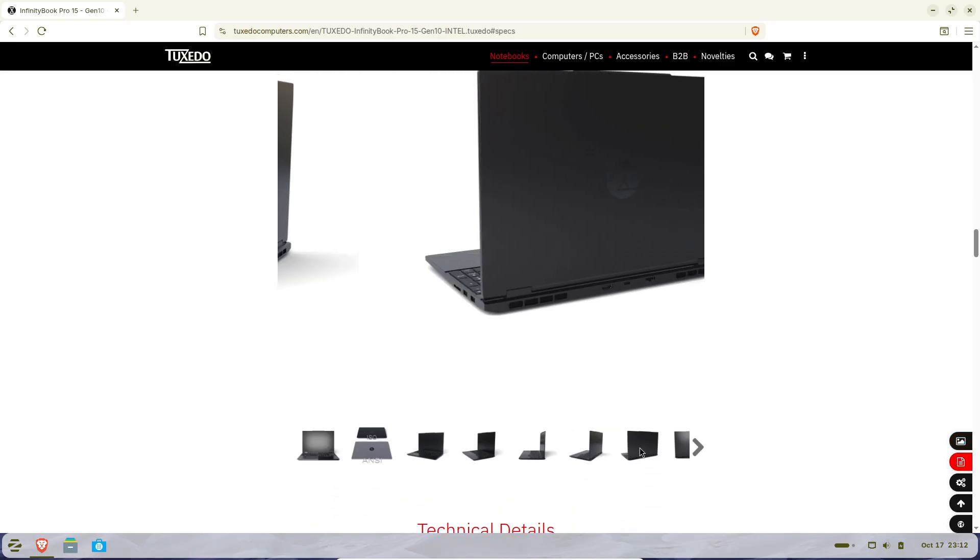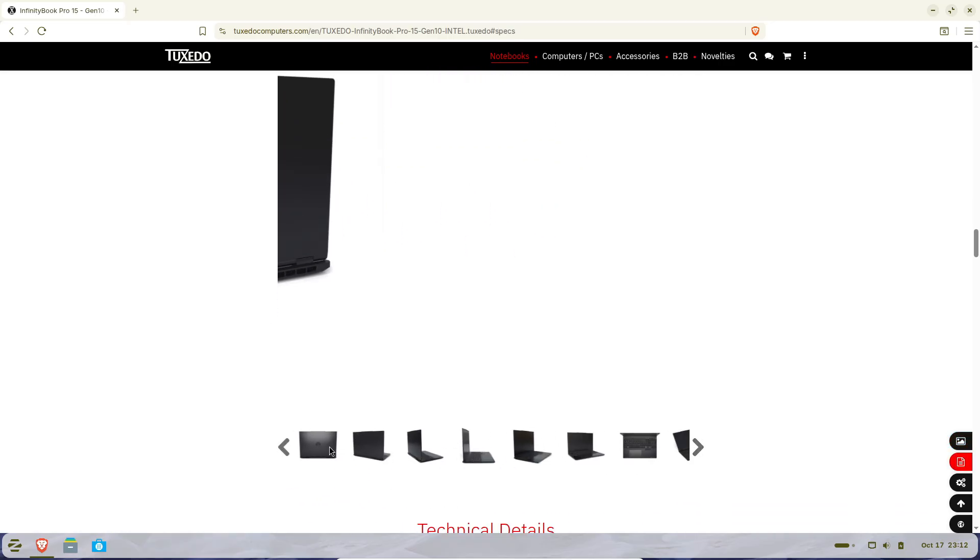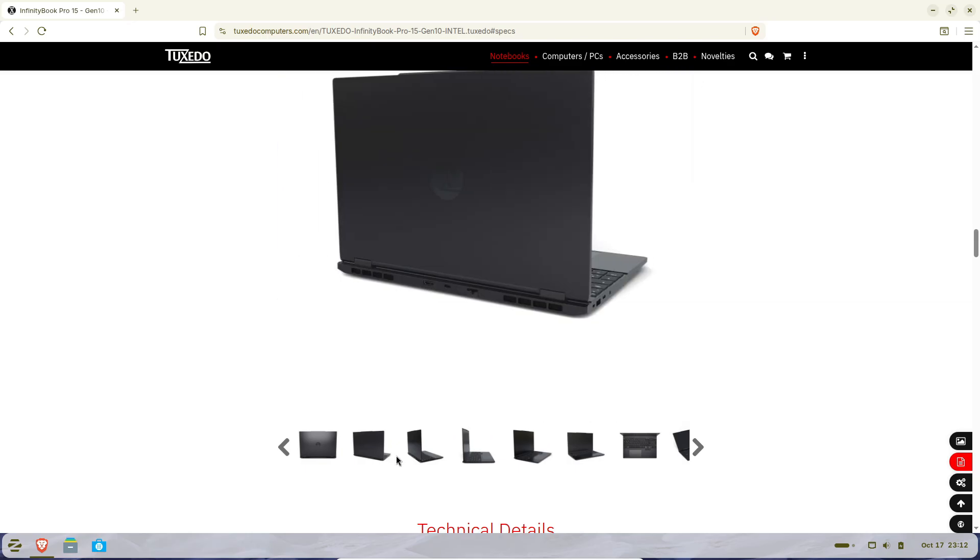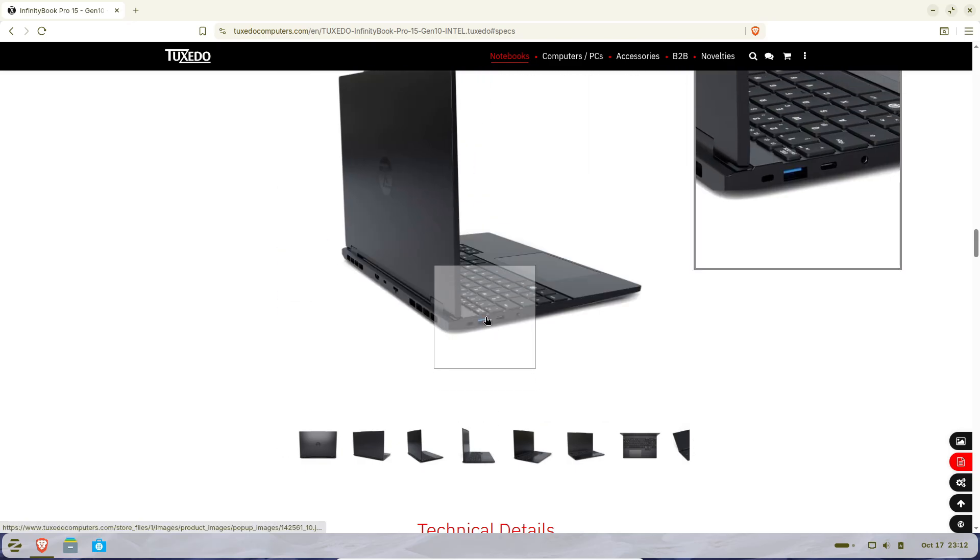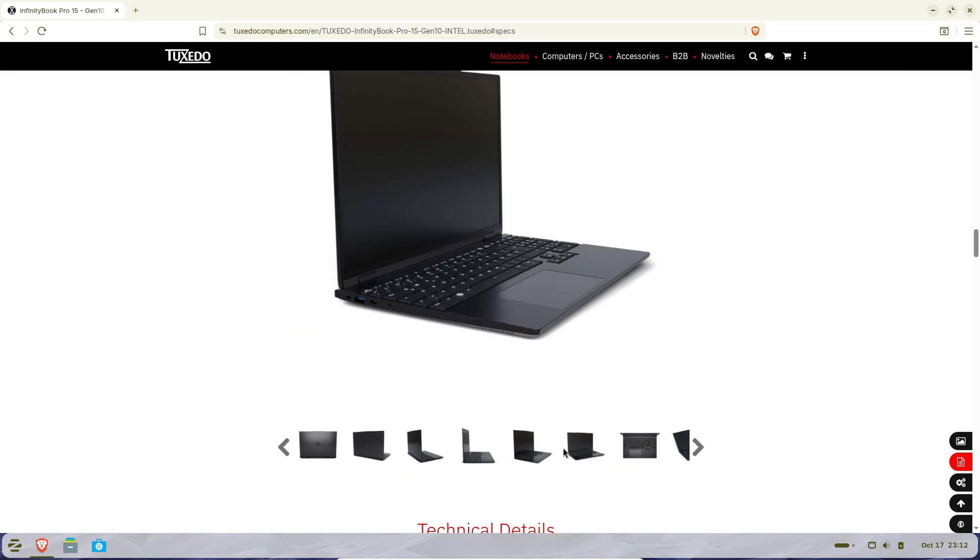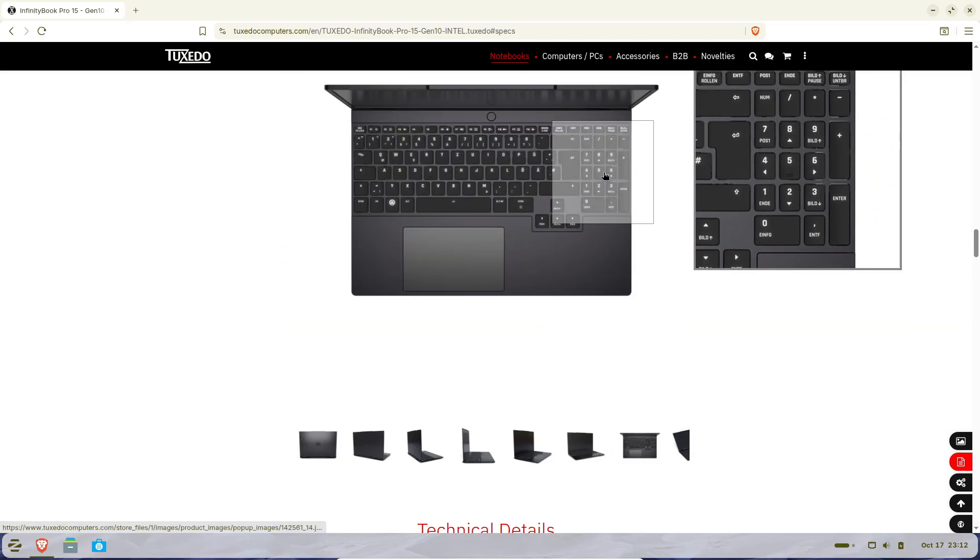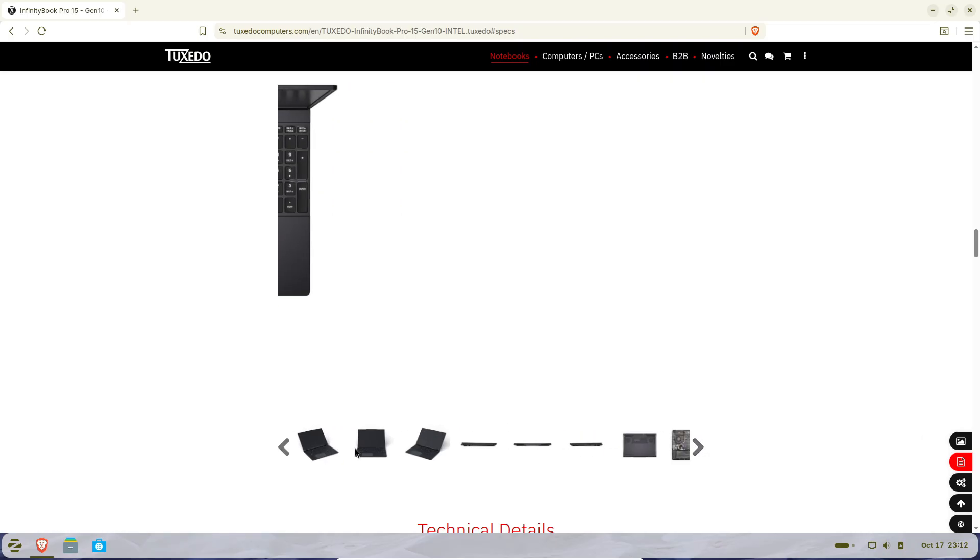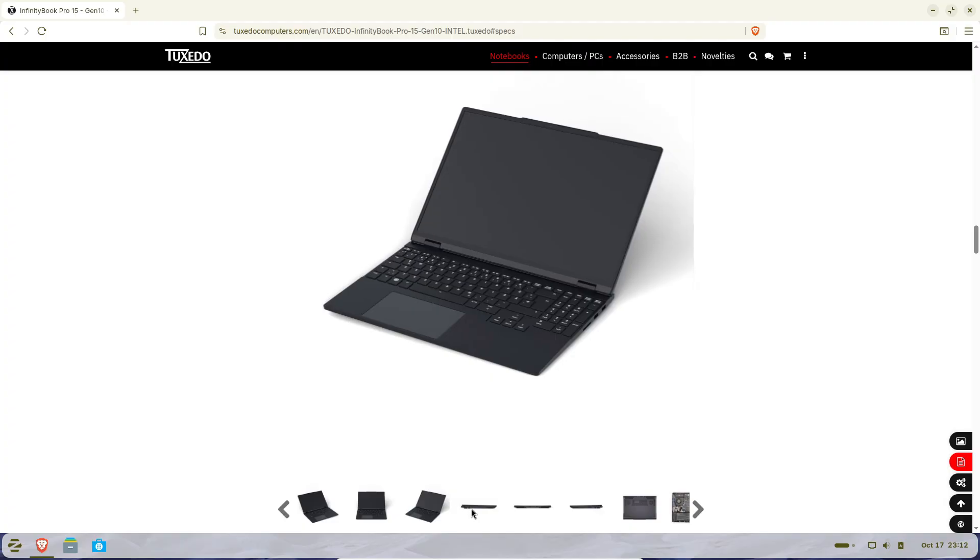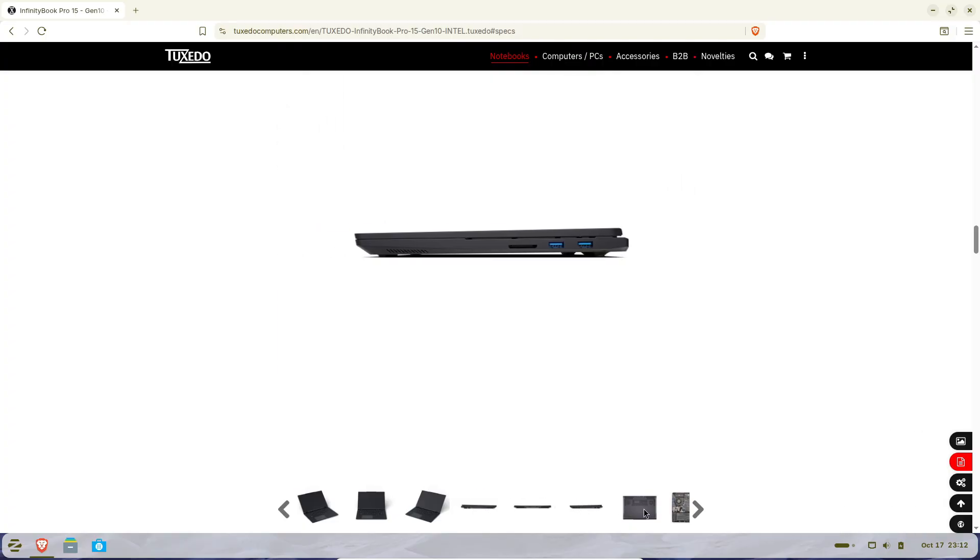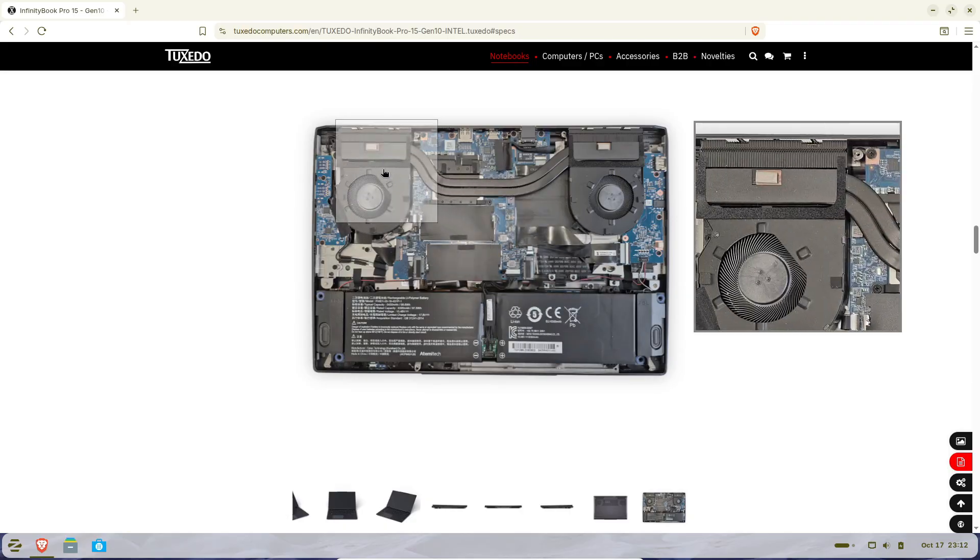Connectivity-wise, they didn't cut corners either. You get Wi-Fi 6, Bluetooth 5.3, three USB-A 3.2 ports, a USB-C 3.2 Gen 2, Thunderbolt 4, HDMI 2.1, RJ45 LAN, and even a full-size card reader. Oh, and there's also a two-in-one audio jack, plus TPM 2.0, Secure Boot, a Kensington lock, and for privacy lovers, a webcam with a physical shutter.